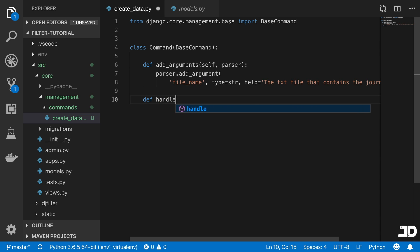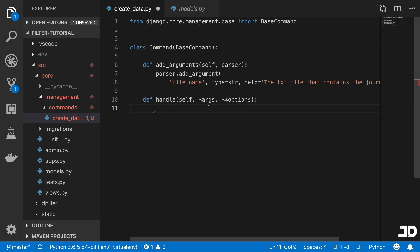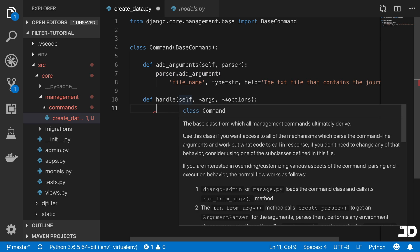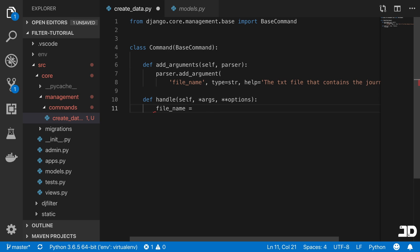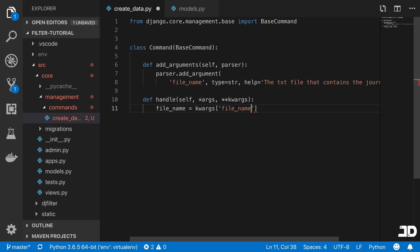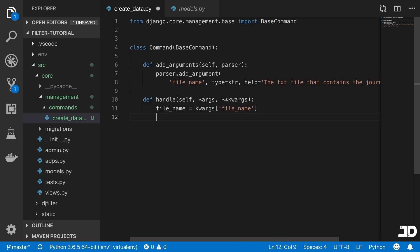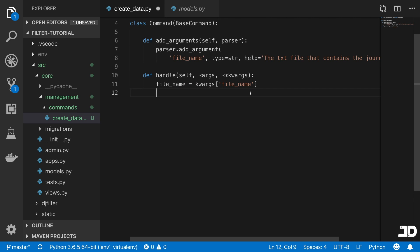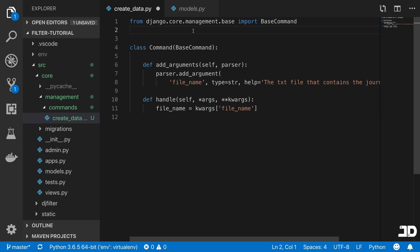Now that we've added an argument, the second thing to do is handle it. Handle is the second method we need to define. Here, we first grab the actual value of the argument we passed in — so file_name equals keyword_args['file_name']. Then we're going to open that file, loop through it, and create those entries.